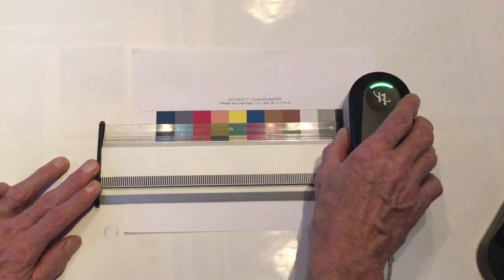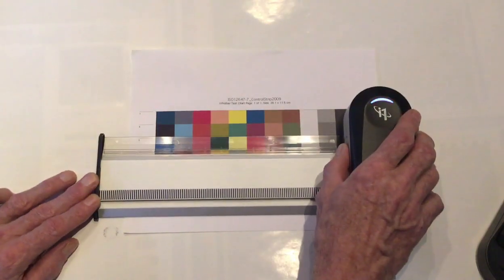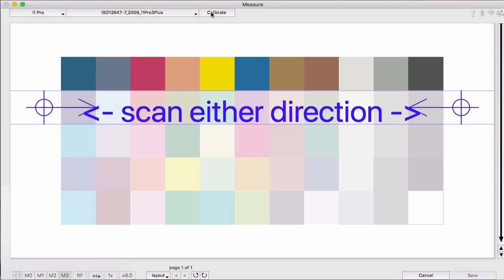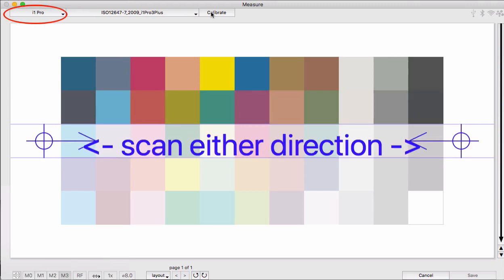Notice it will connect to the original i1 Pro, or the i1 Pro 2, or the Pro 3, or the Pro 3 Plus, all under this category of i1 Pro.